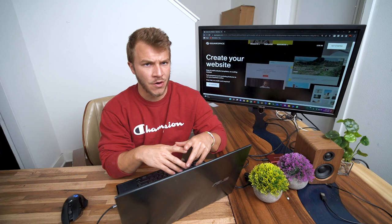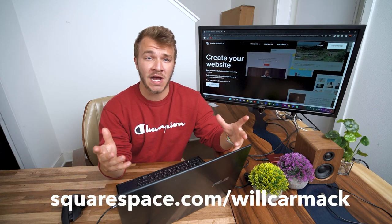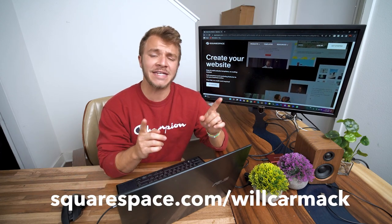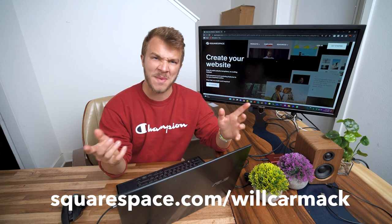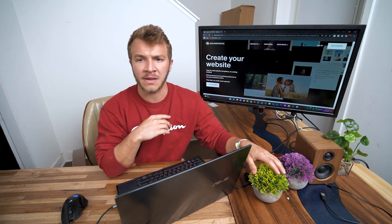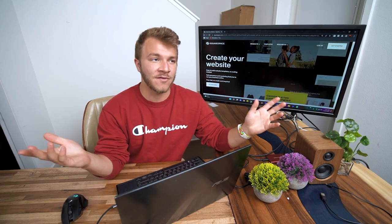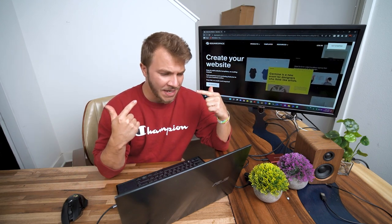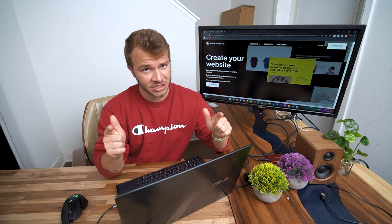And the best part is I got you hooked up with a discount code. If you guys go to Squarespace.com slash Will Carmack you'll get 10% off your first website or domain. You're welcome. So thanks for sponsoring this video Squarespace. And of course I have to remind everybody where there's a Will there's a way. My name is Will and have a nice day.